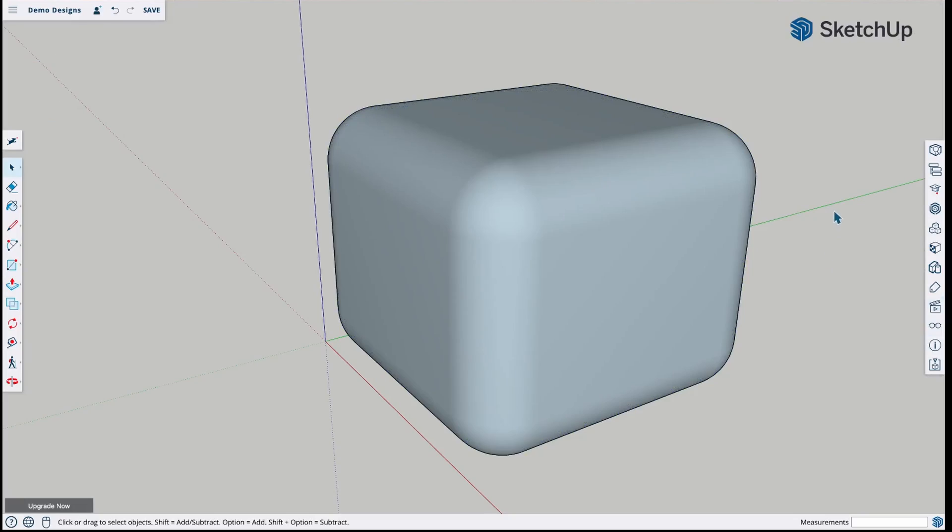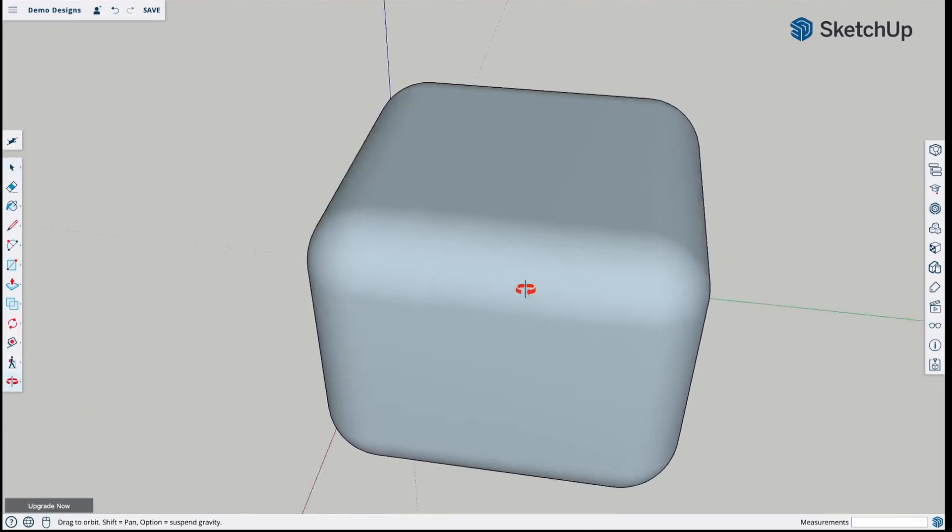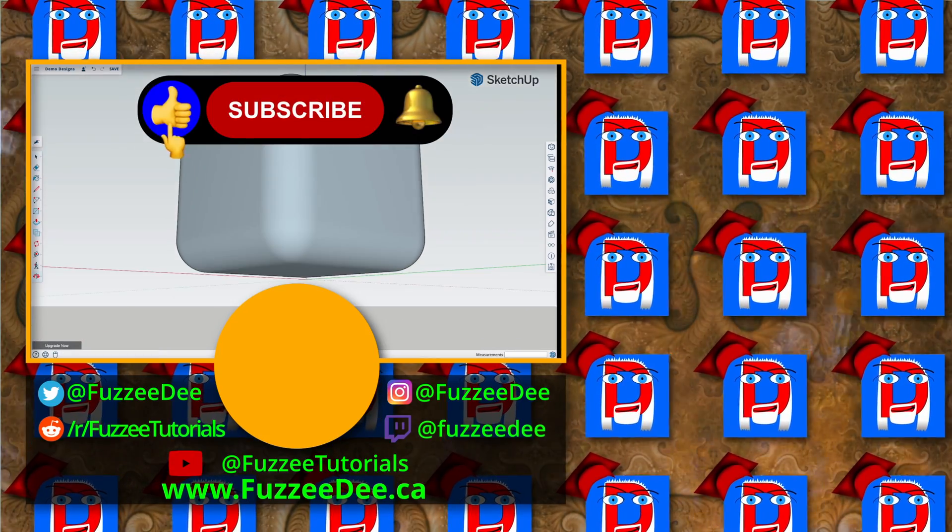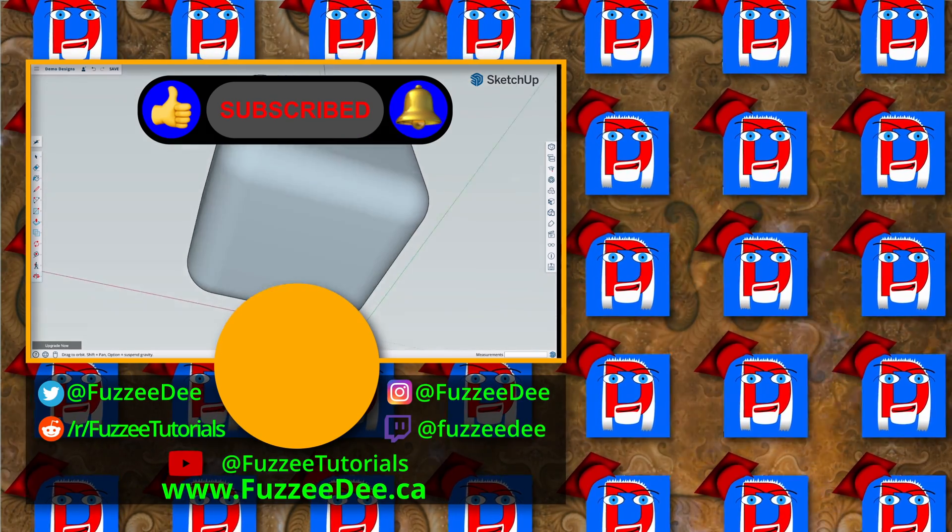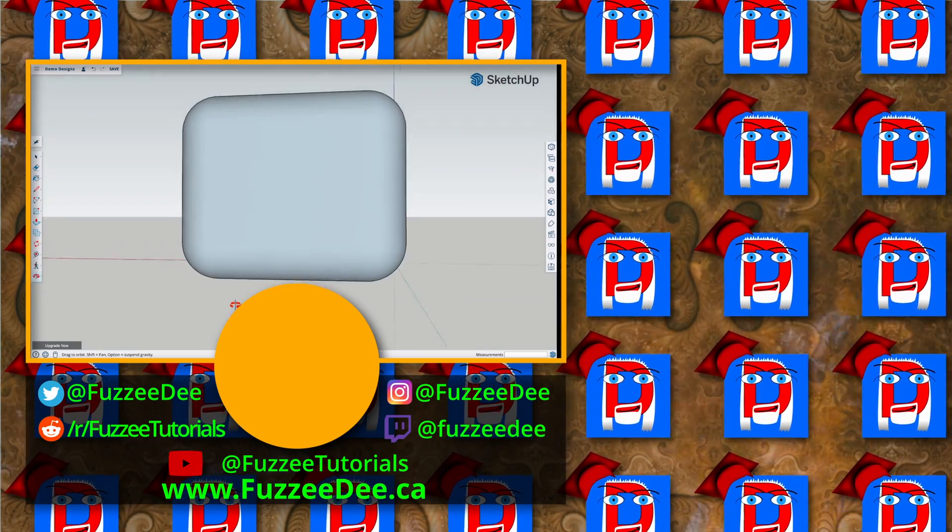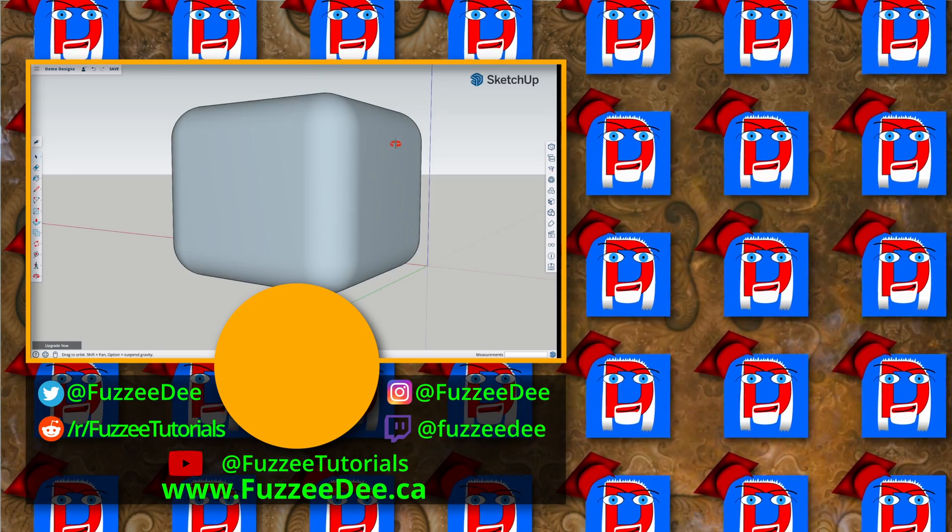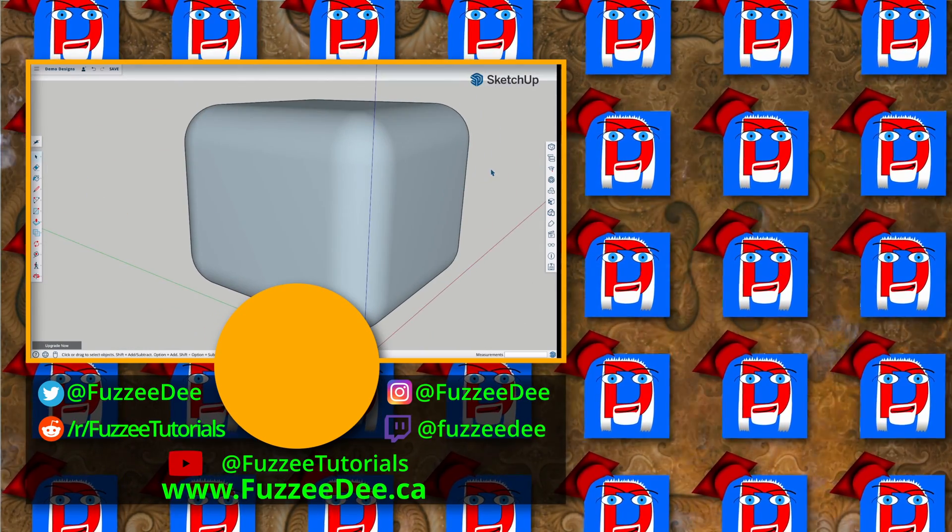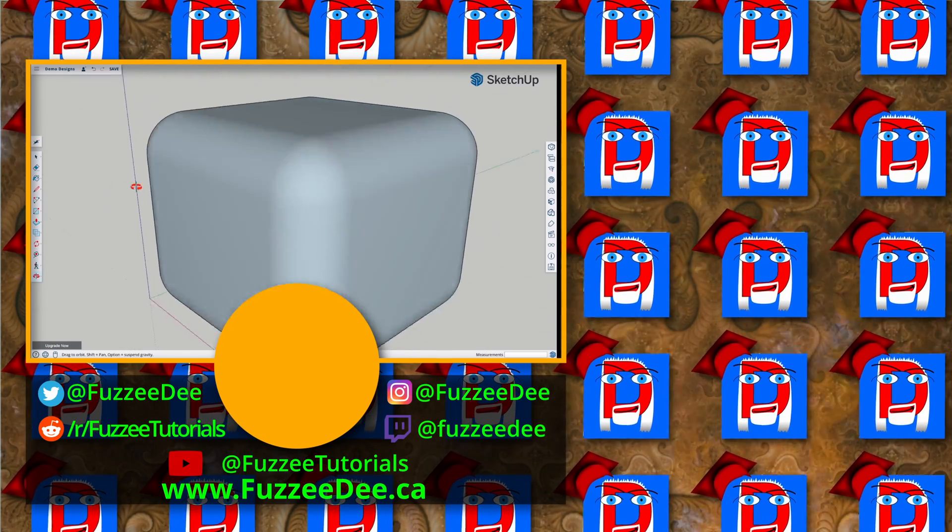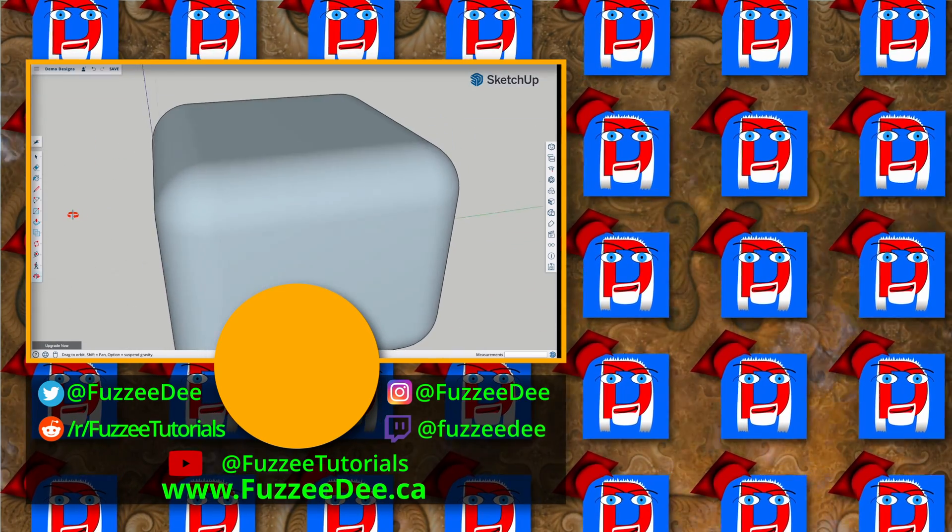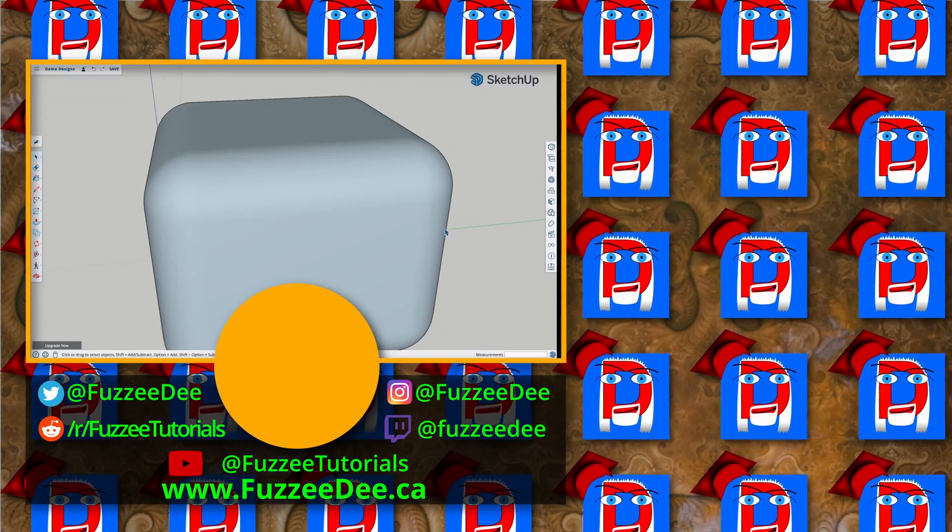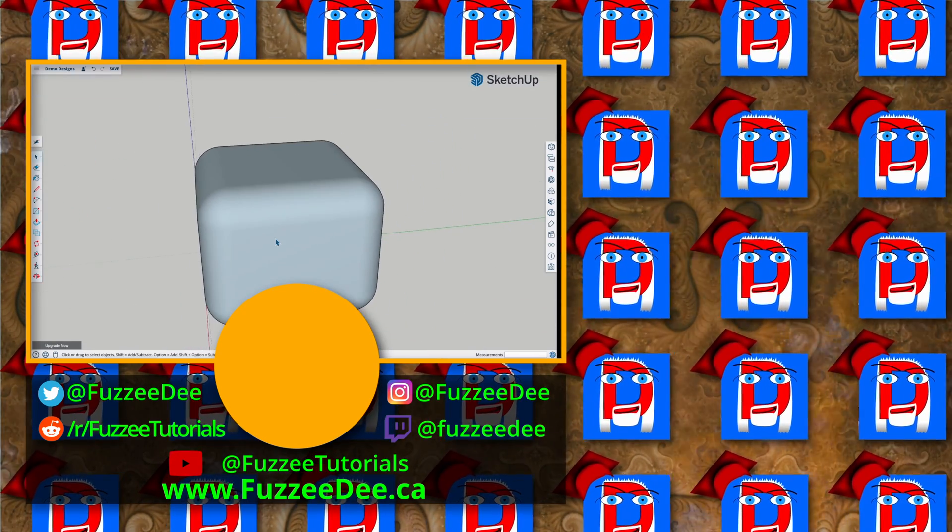If you enjoyed what we did today, make sure you click that like and subscribe and notification bell so you don't miss the tutorials I've got upcoming on this. I'm going to start with an introduction, how to start using it and the basics, and we'll go from there. So thanks for hanging out with us today. And we'll see you on the next video. Bye for now.